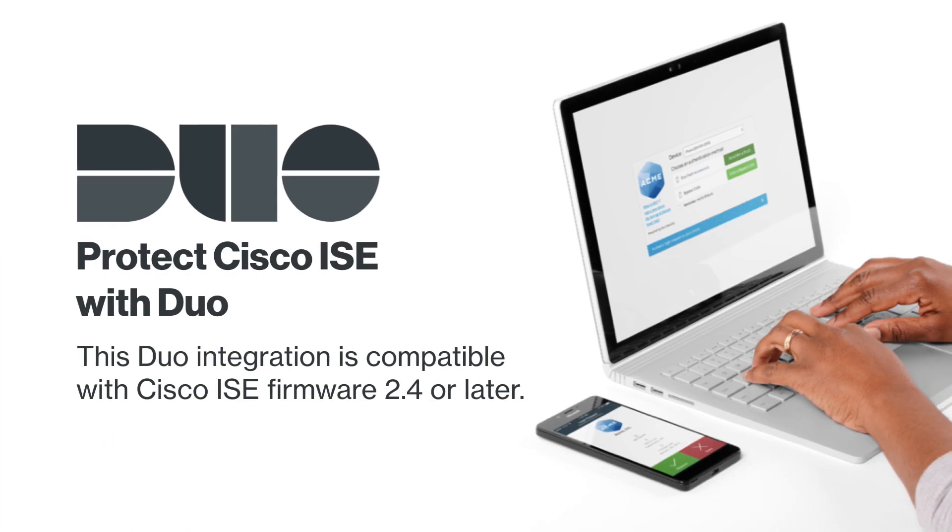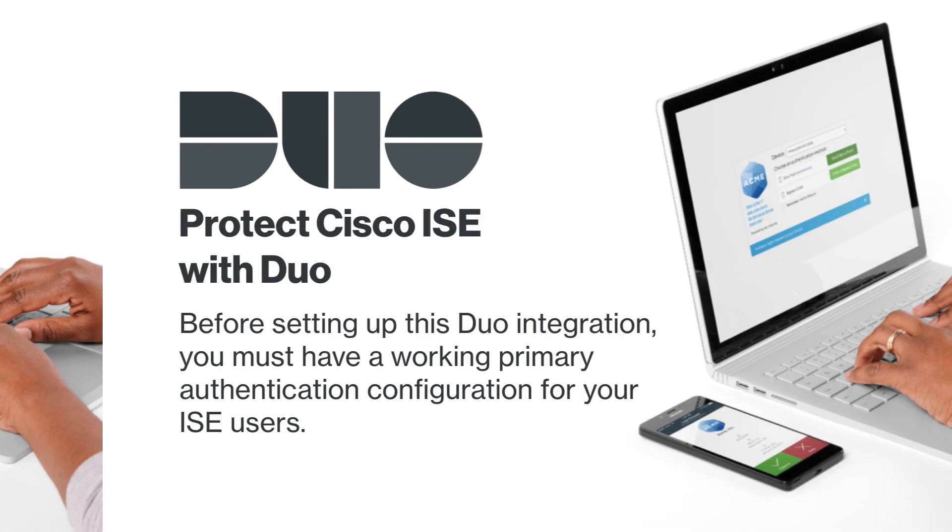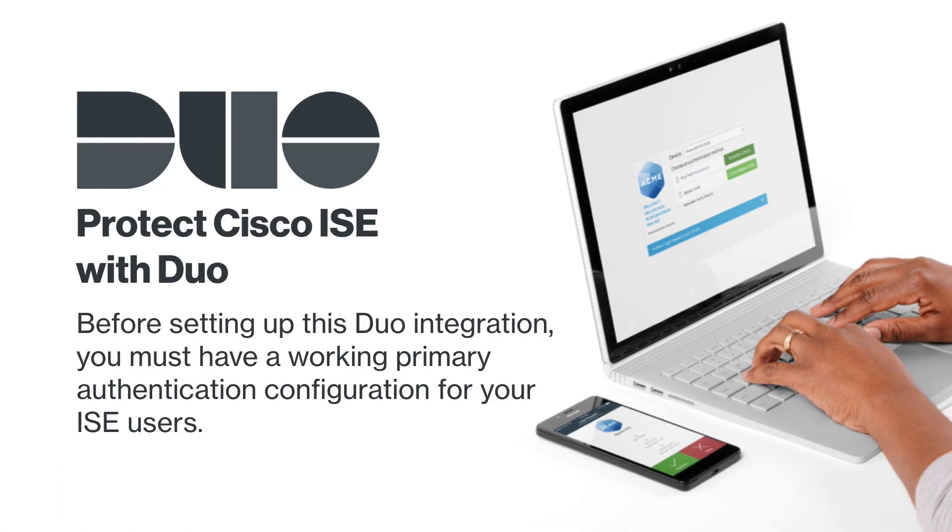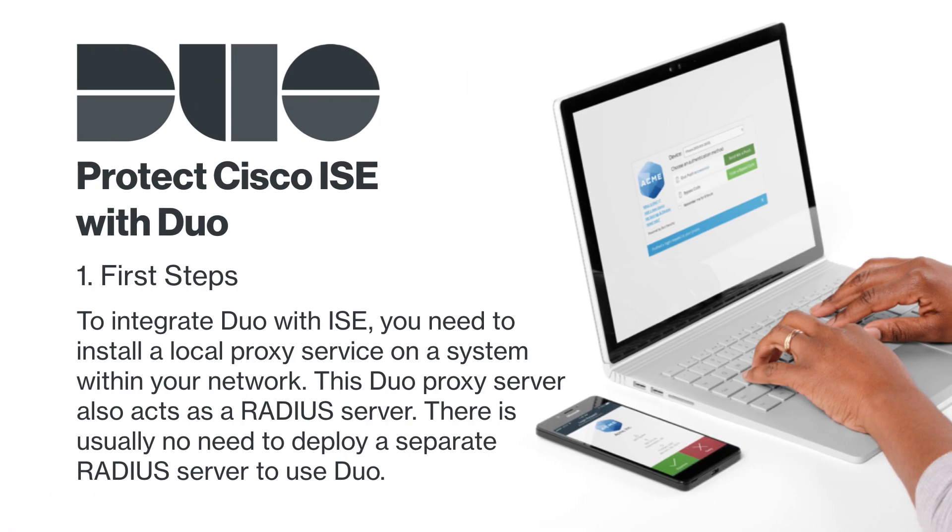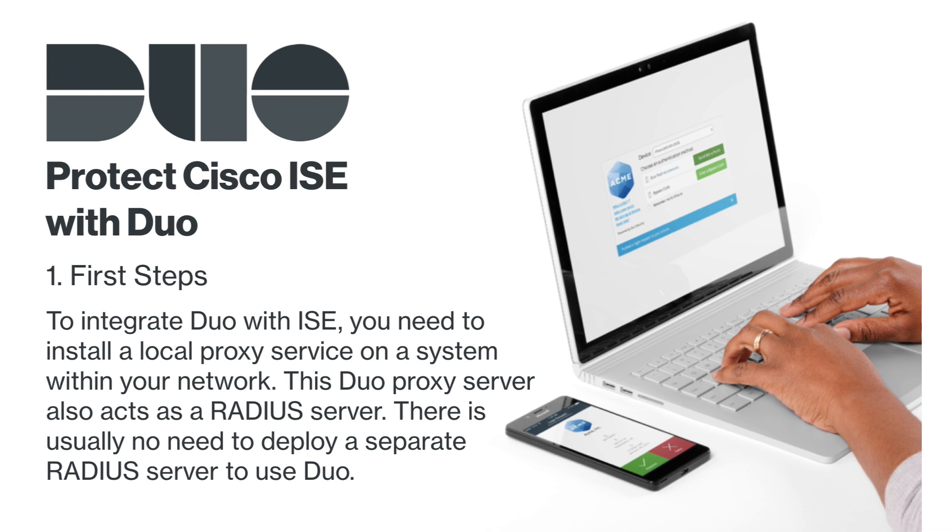Before starting, note that this Duo integration is compatible with Cisco ICE firmware version 2.4 or later. Before setting up this Duo integration, you must have a working primary authentication configuration for your ICE users. To integrate Duo with your Cisco ICE, you will need to install a local proxy service on a system within your network. This Duo proxy server also acts as a RADIUS server. There is usually no need to deploy a separate RADIUS server to use Duo.